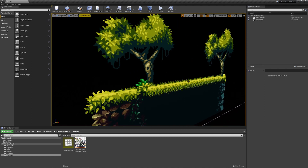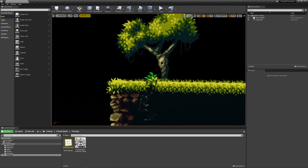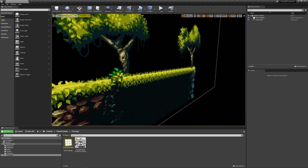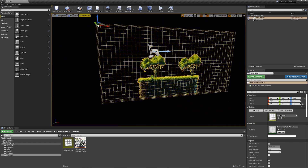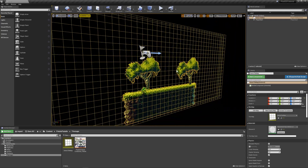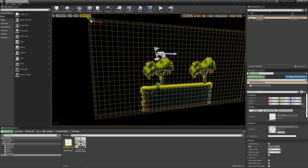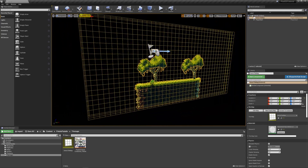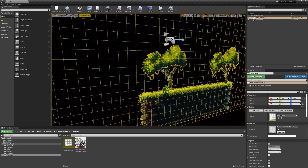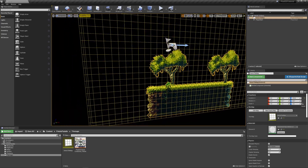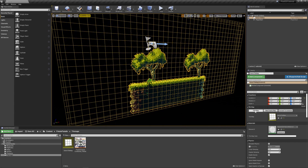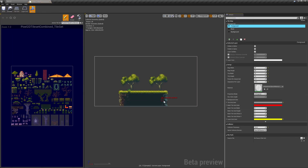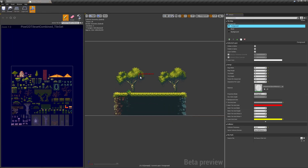Before we begin with animated tilesets, I'm just gonna try to expand the current tile map that we have, add a bit more detail and so on. I'm just gonna press fast forward through this and you can follow along, or you can make your own tile set just as you want it.